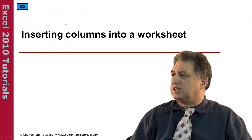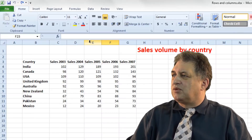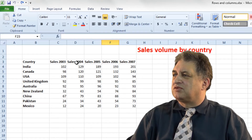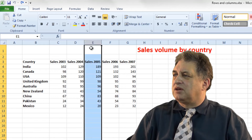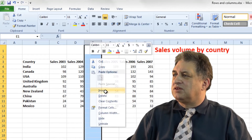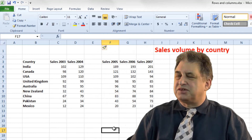Inserting columns into a worksheet. Let's say I want to insert a new column in front of the cells for 2004. I would click on the E column here, right click, insert, and there we go. Simple as that.